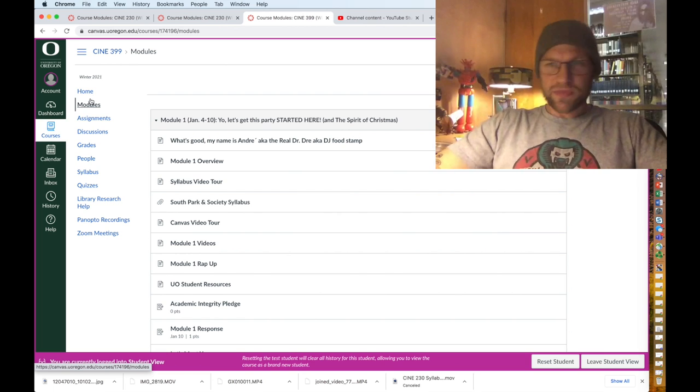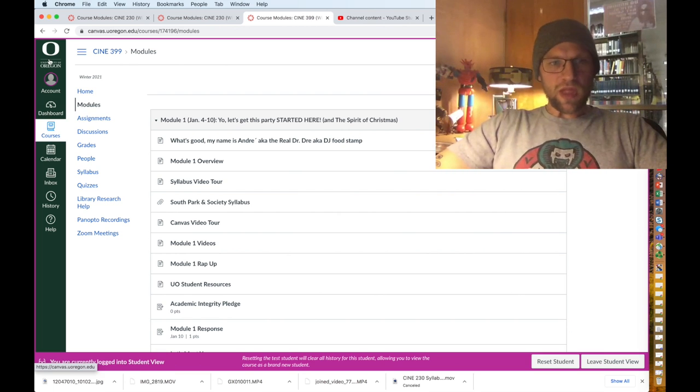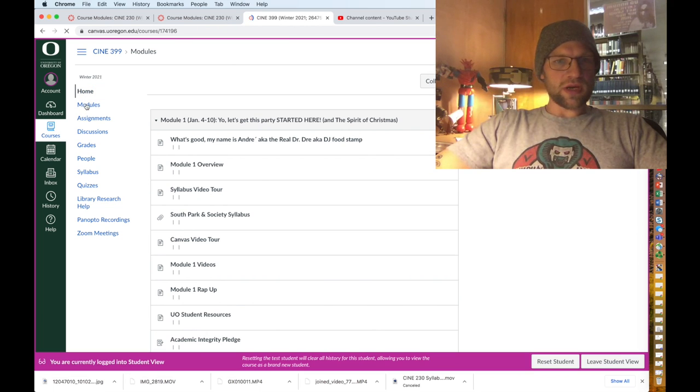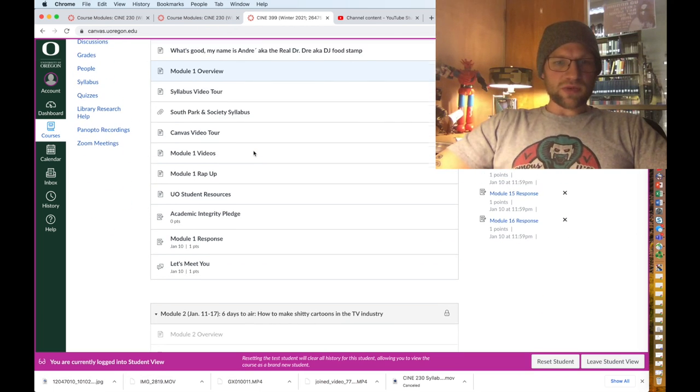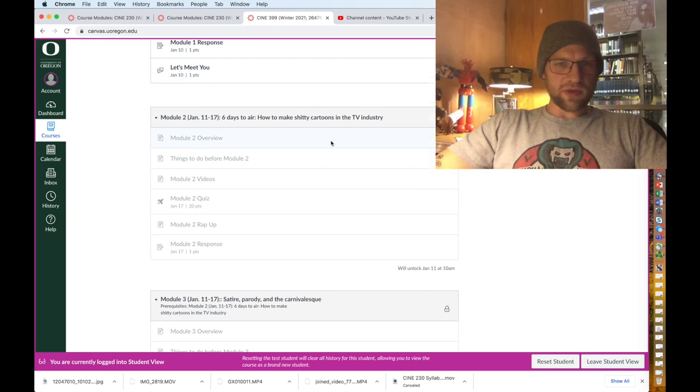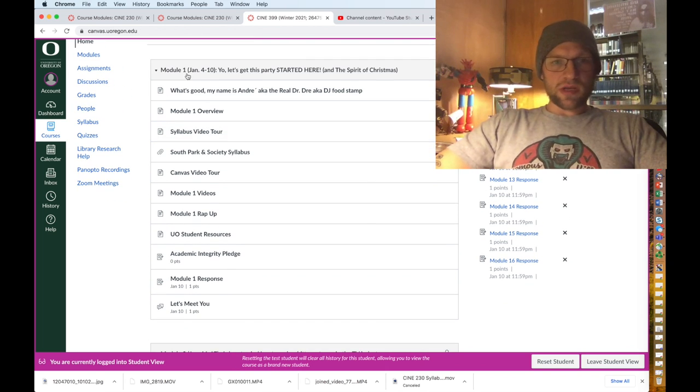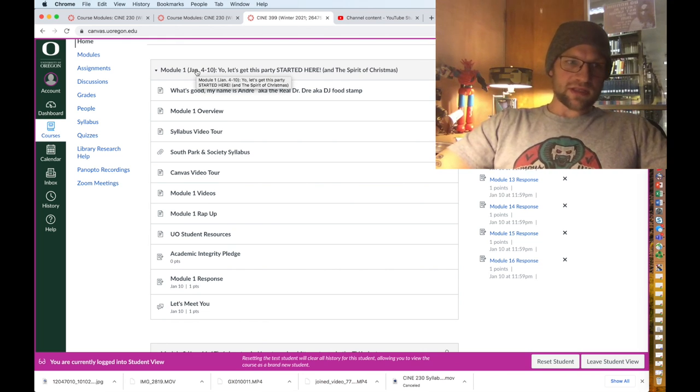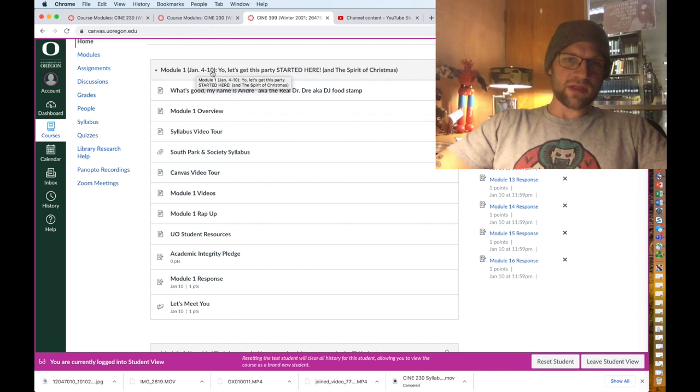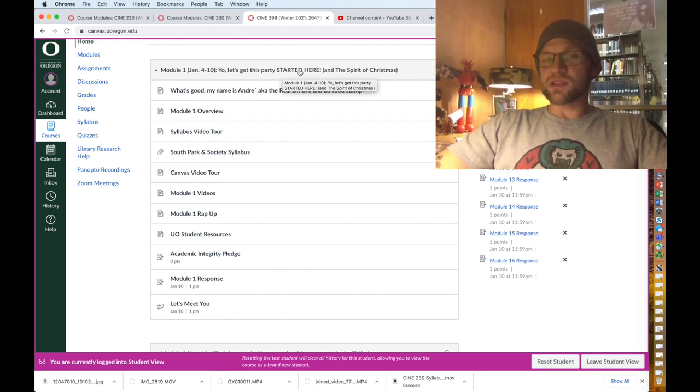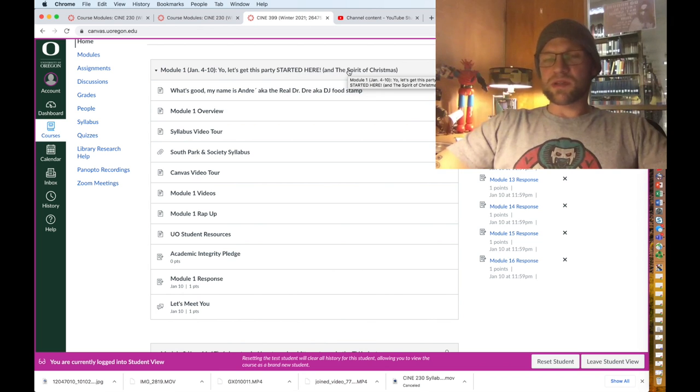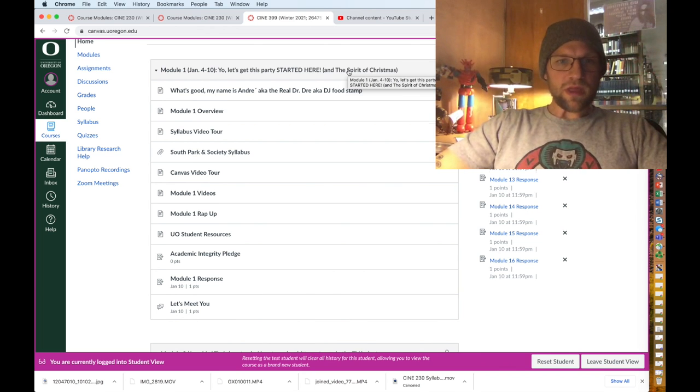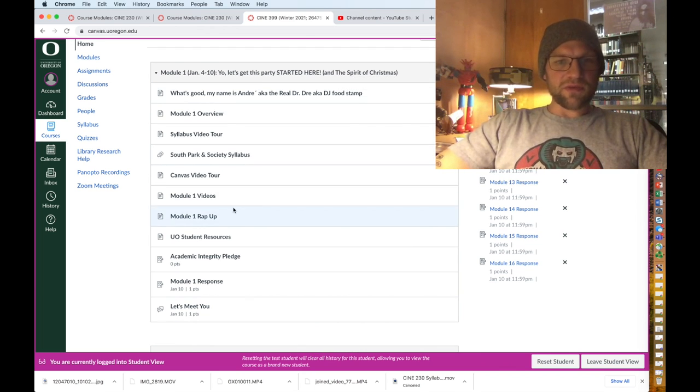The home is also the modules page, so you'll find all the modules here. Under modules, you'll see that module two is grayed out. Module one says the dates, the week, January 4th through 10th. Let's get this party started here, that sounds fun, and then the spirit of Christmas. It's more academic, but this is what the first module looks like, a little more robust.